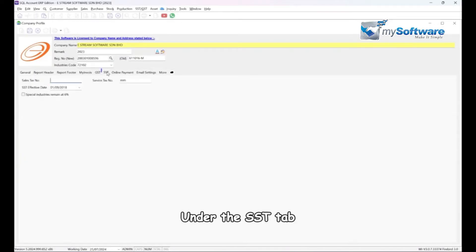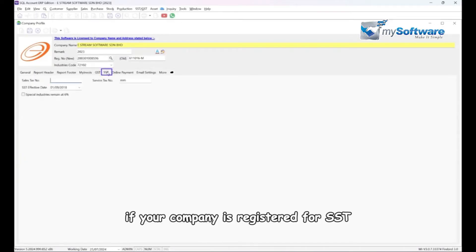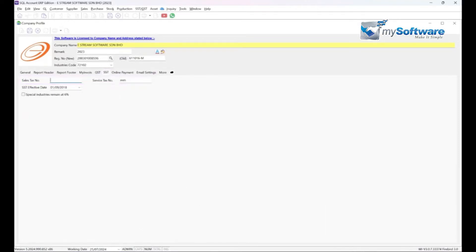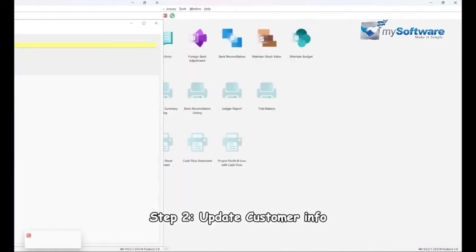Under the SST tab, if your company is registered for SST, make sure to fill in your sales tax number or service tax number or both. Step 2, update customer info.